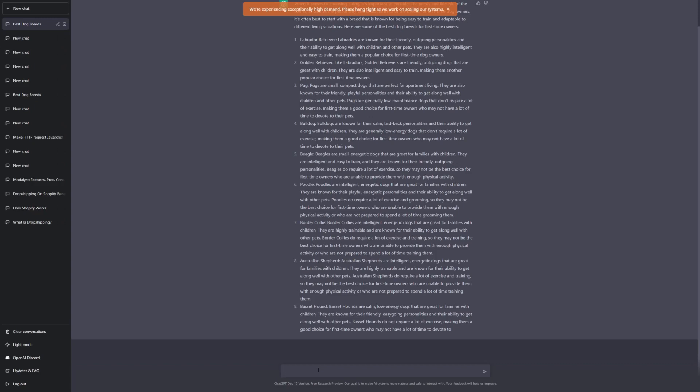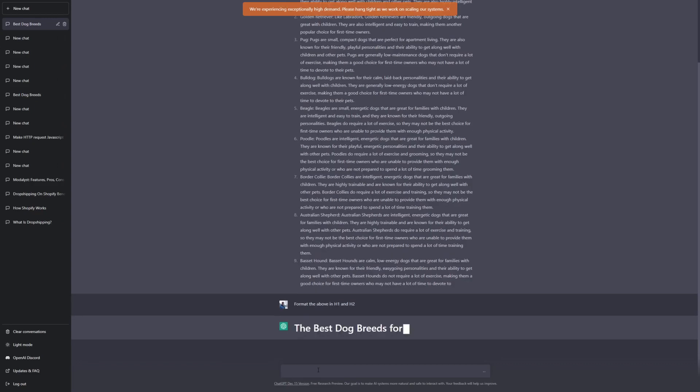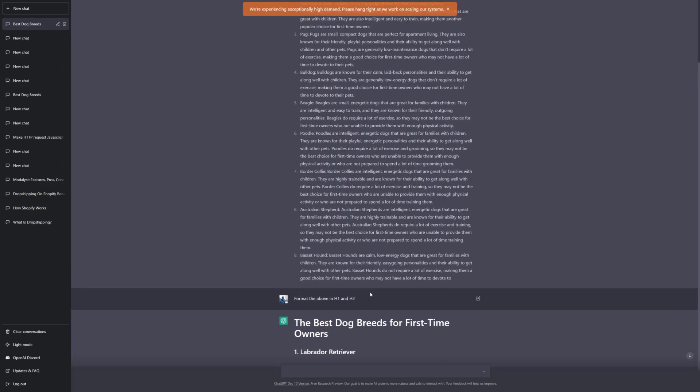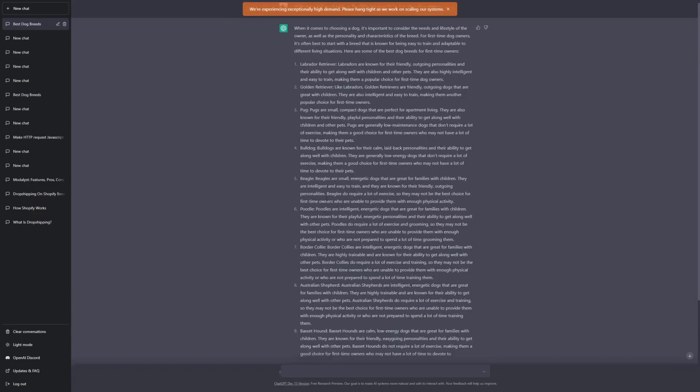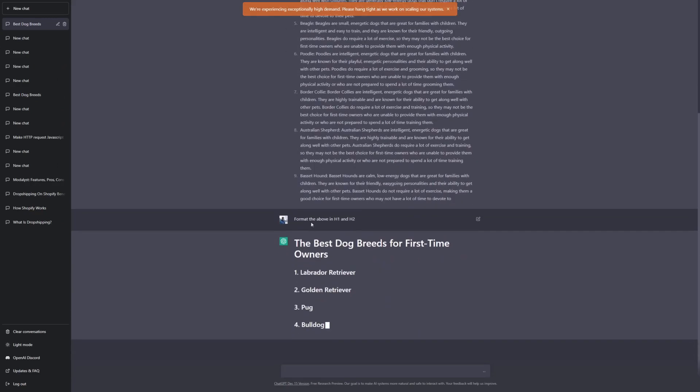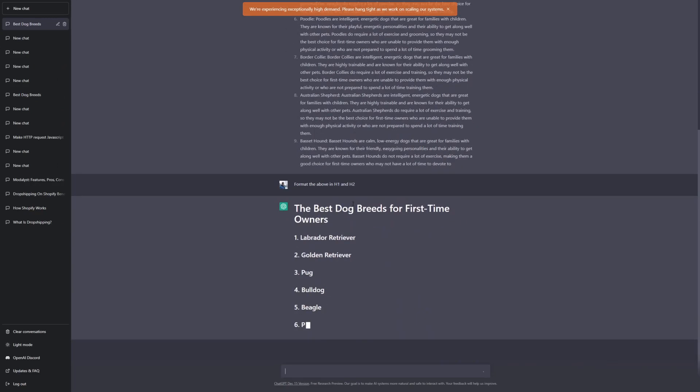But let's just say that I want it to be formatted with H1 and H2 titles. What I can do is just tell ChatGPT to format like that. And then ChatGPT is literally going to format this entire thing in H1 and H2.